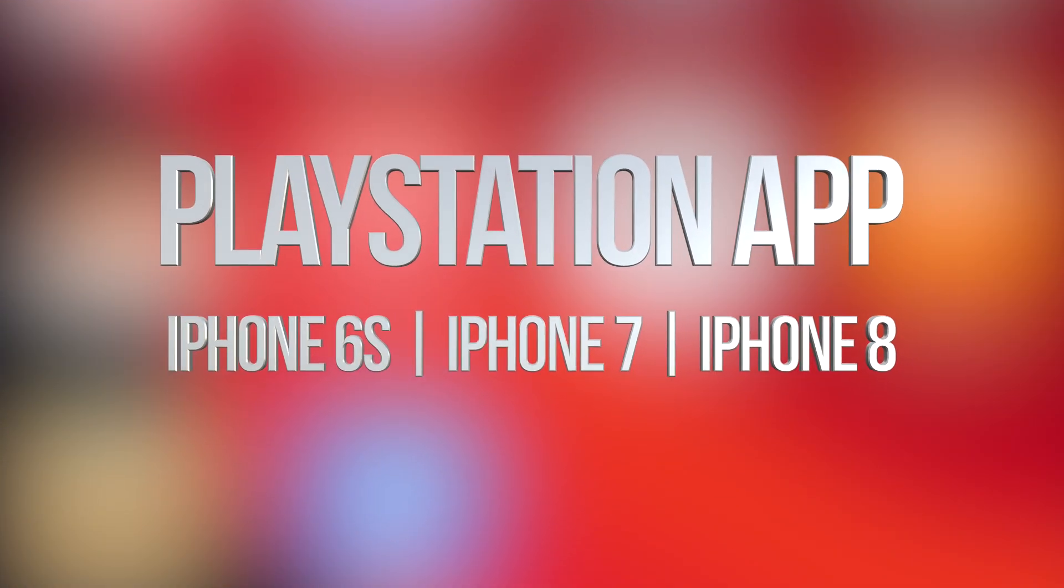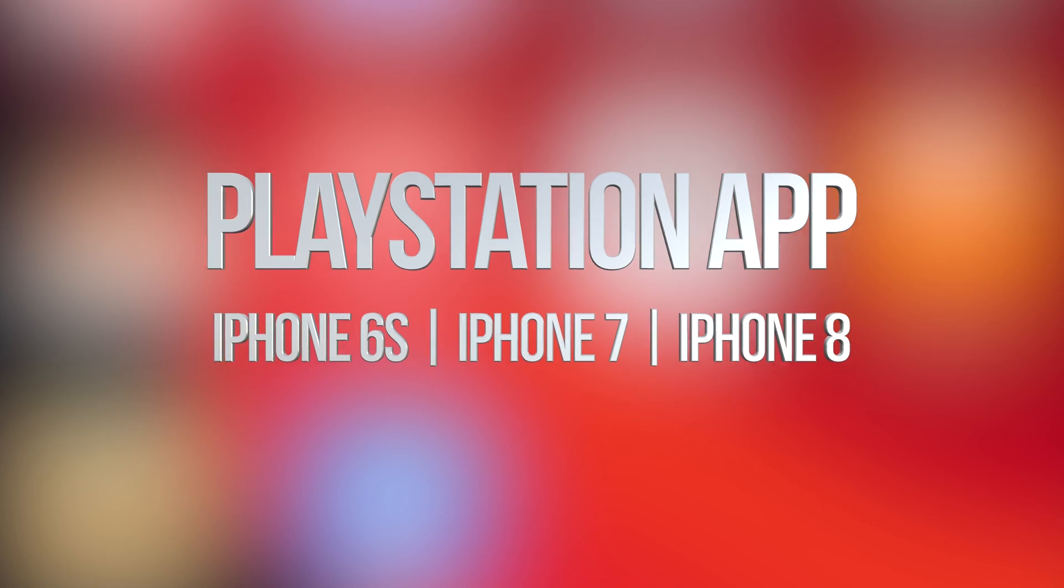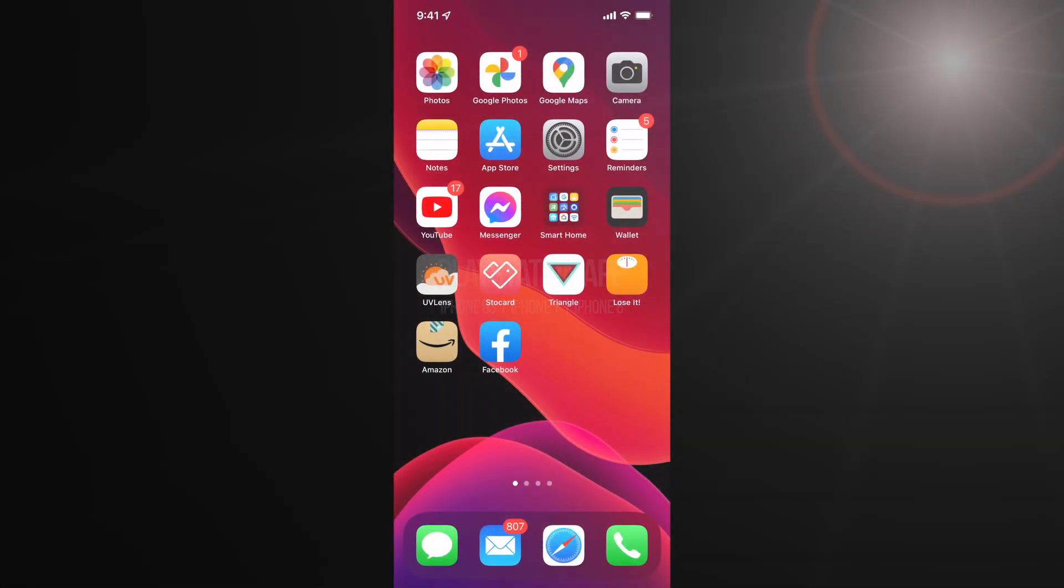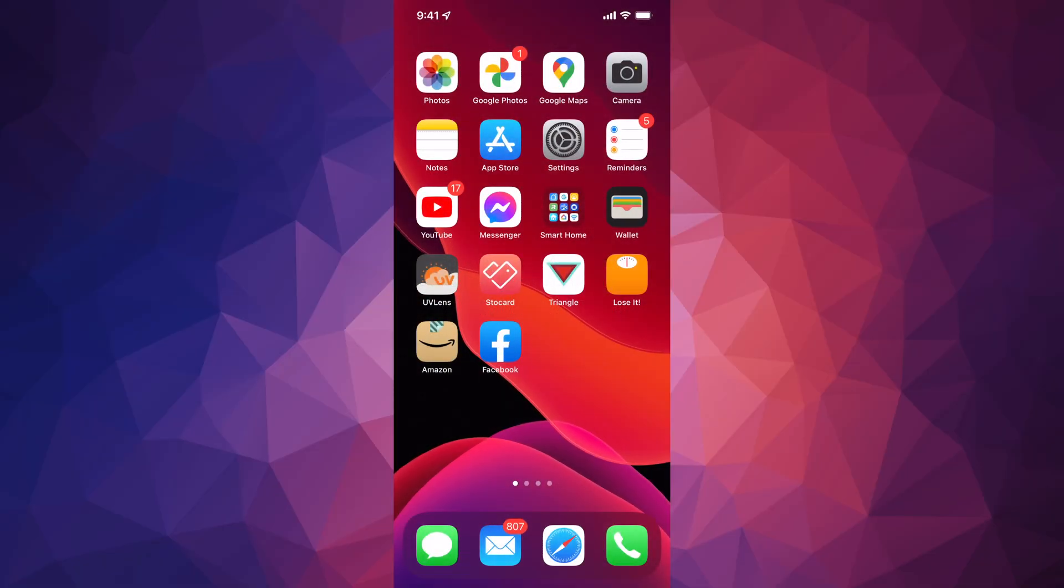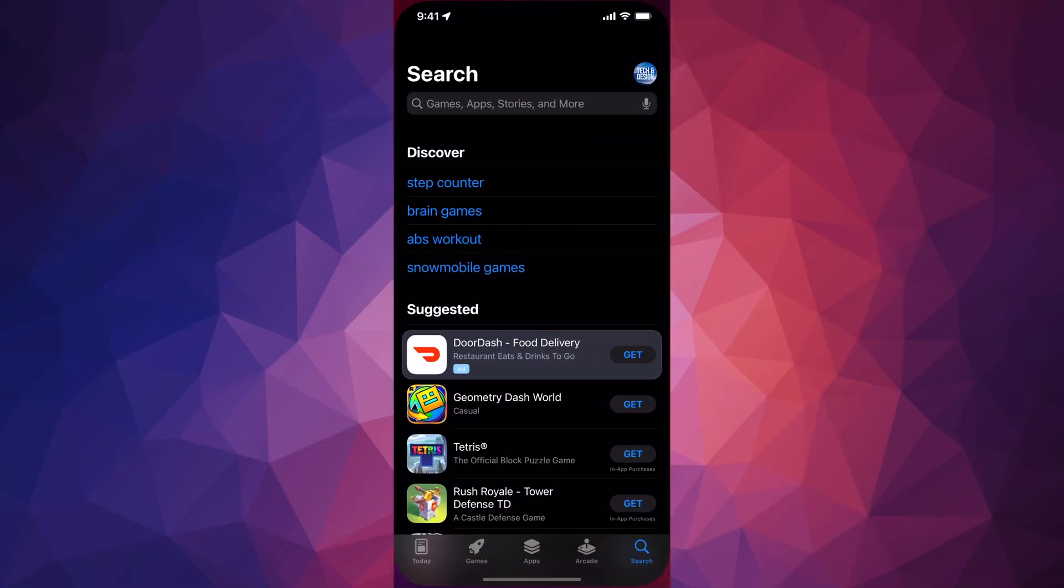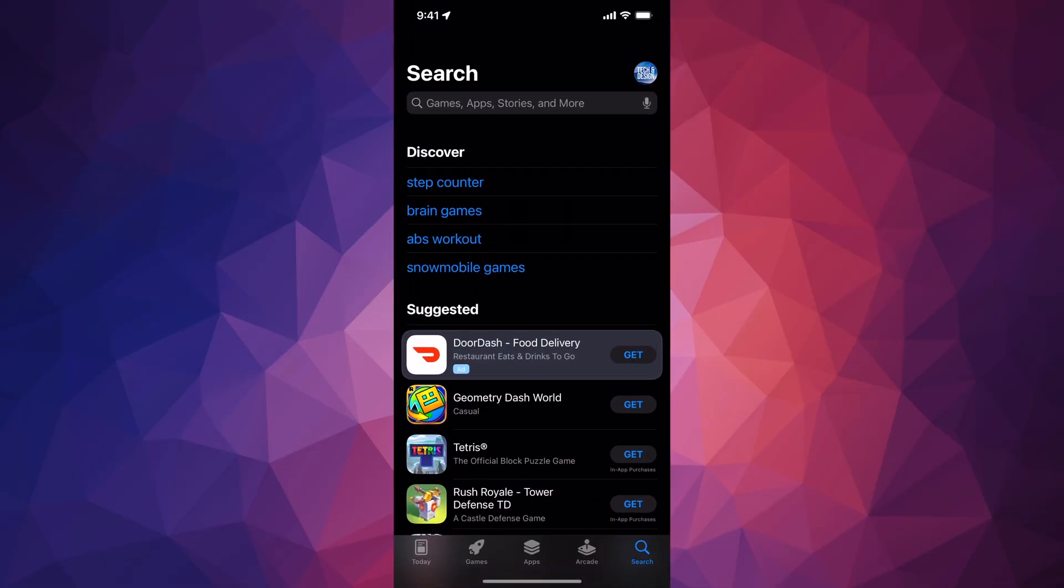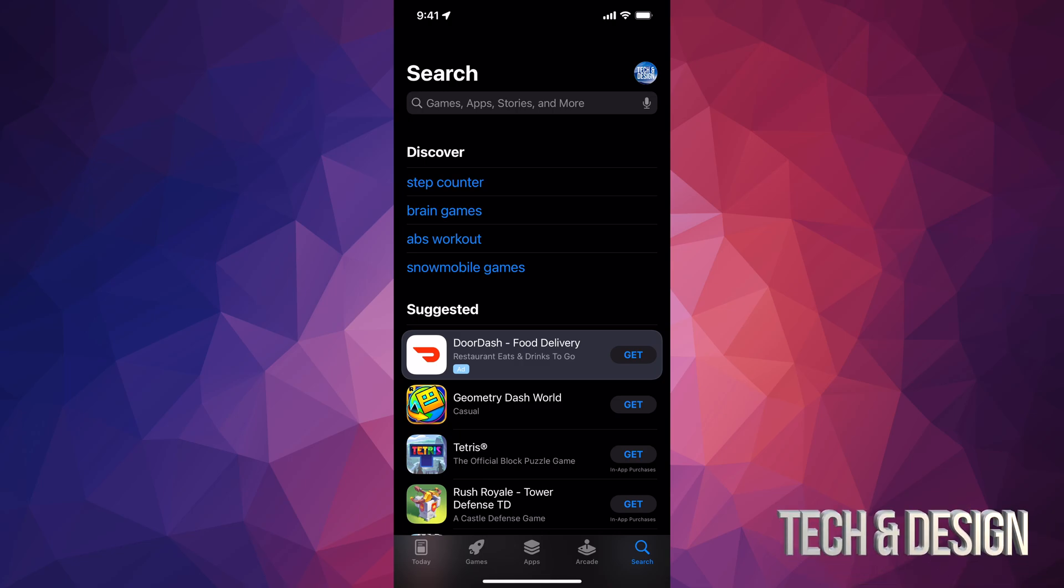Hey guys, in today's video we're downloading the PlayStation app, so let's get started. Go right into your App Store. Now this doesn't matter if you're downloading this on iPhone, iPad, or iPod Touch - exact same instructions.